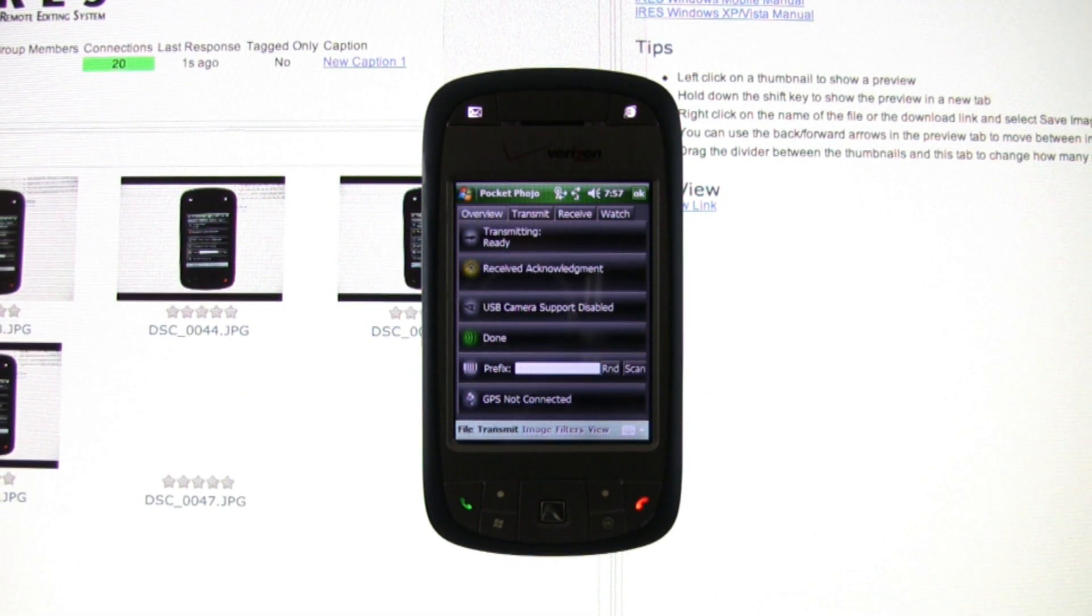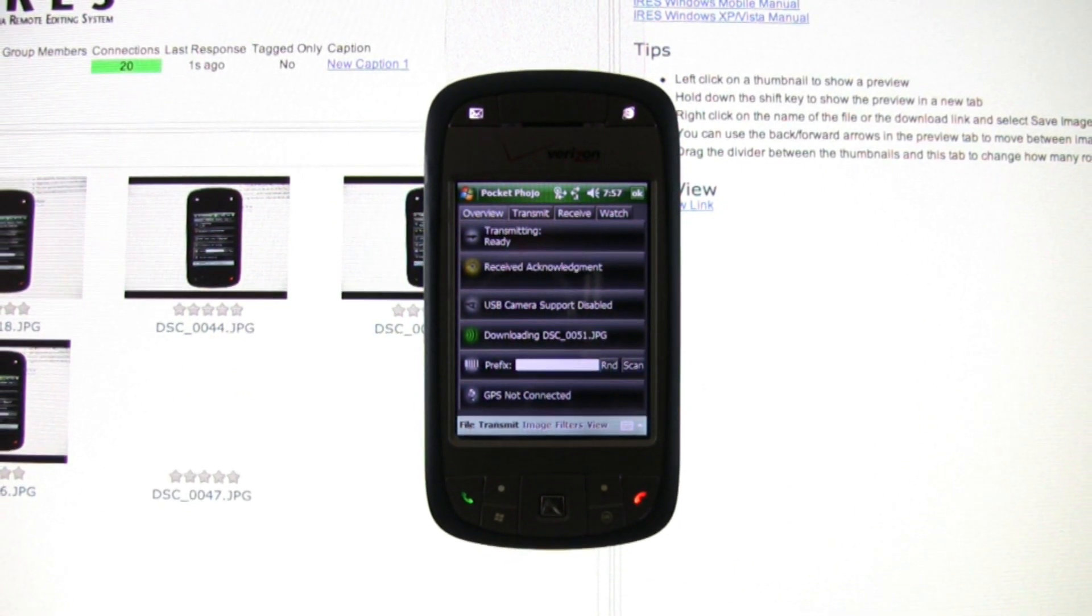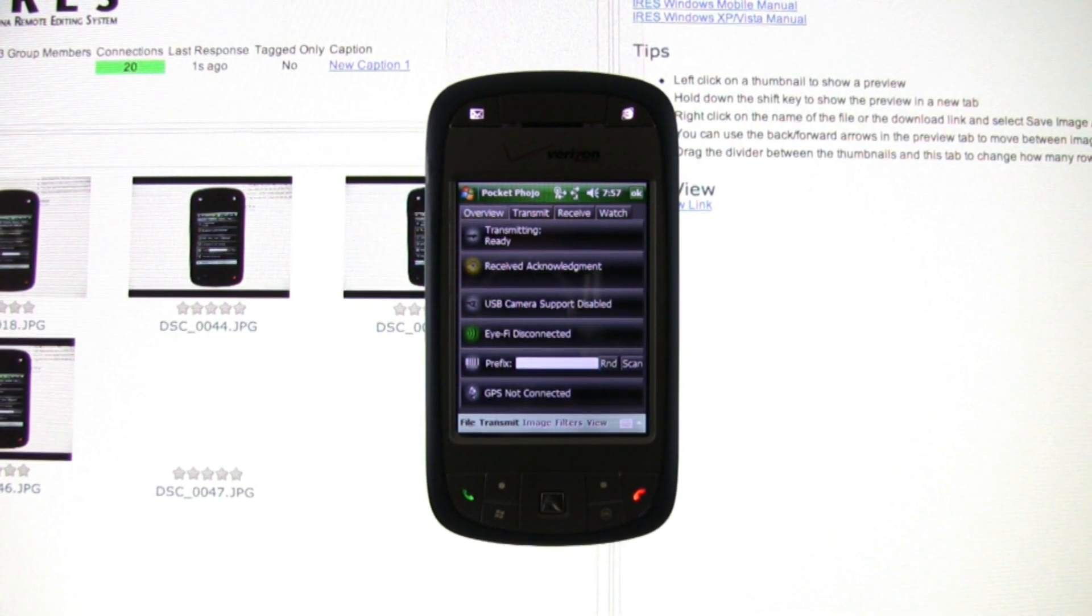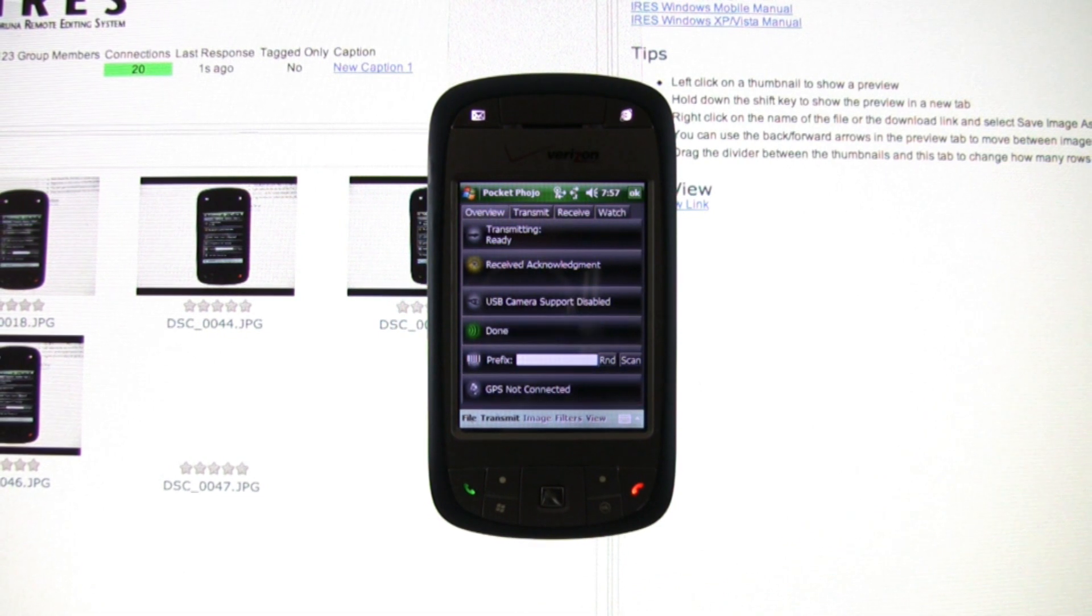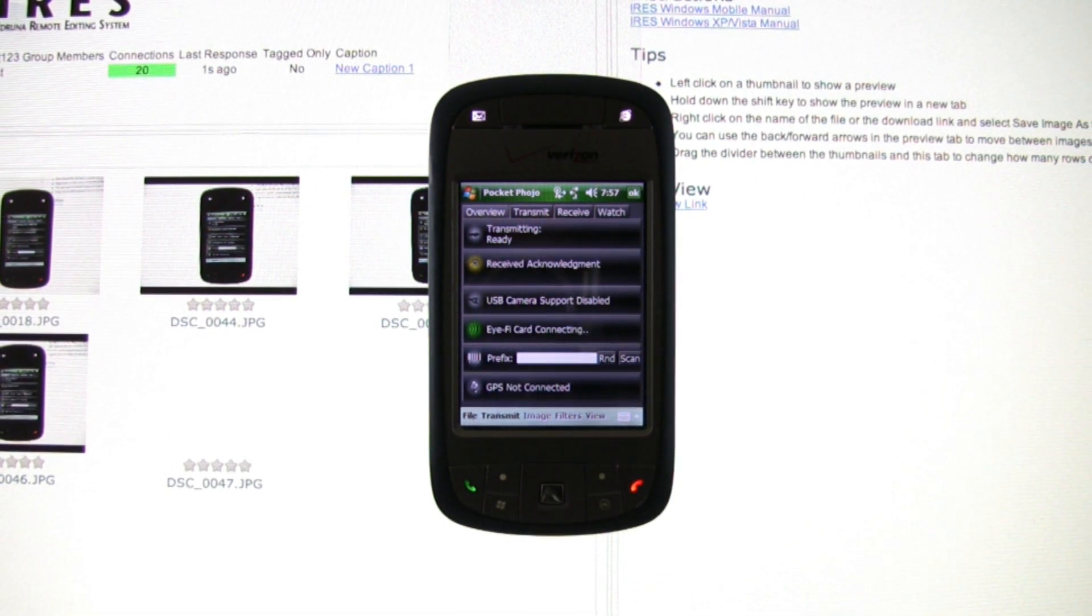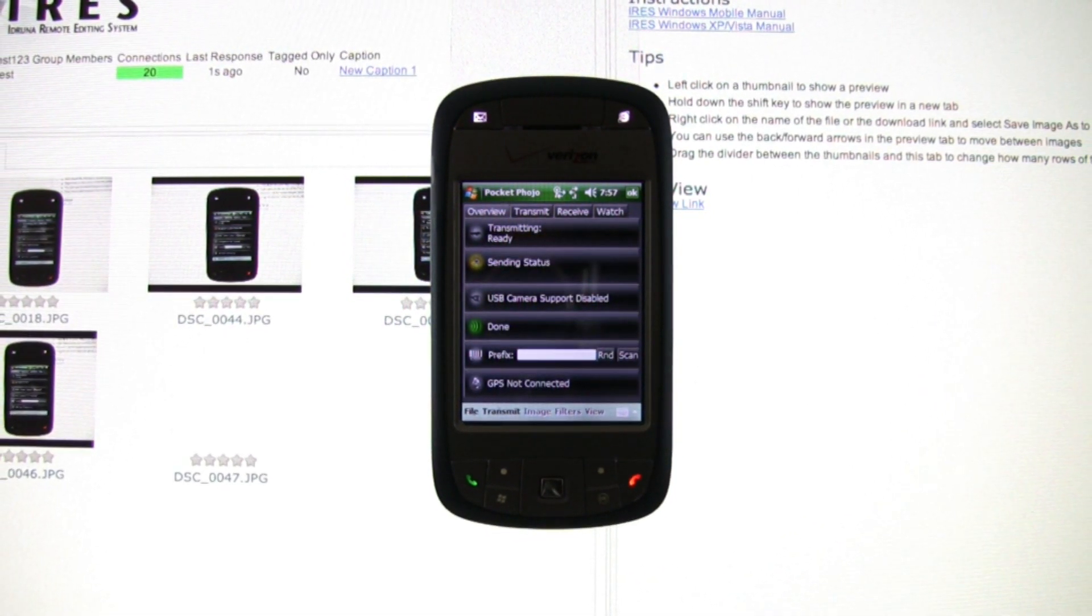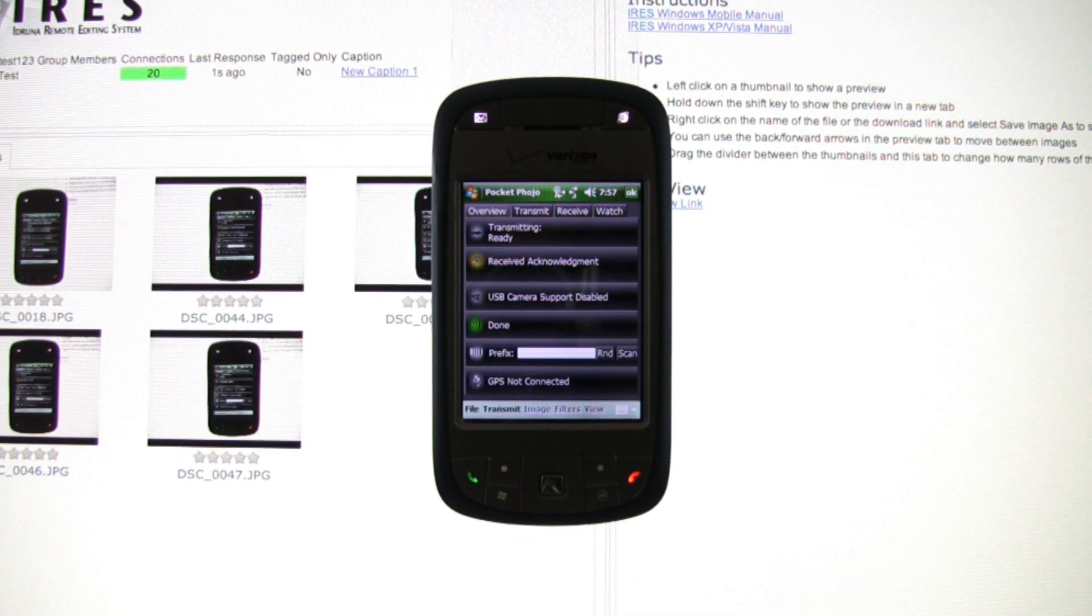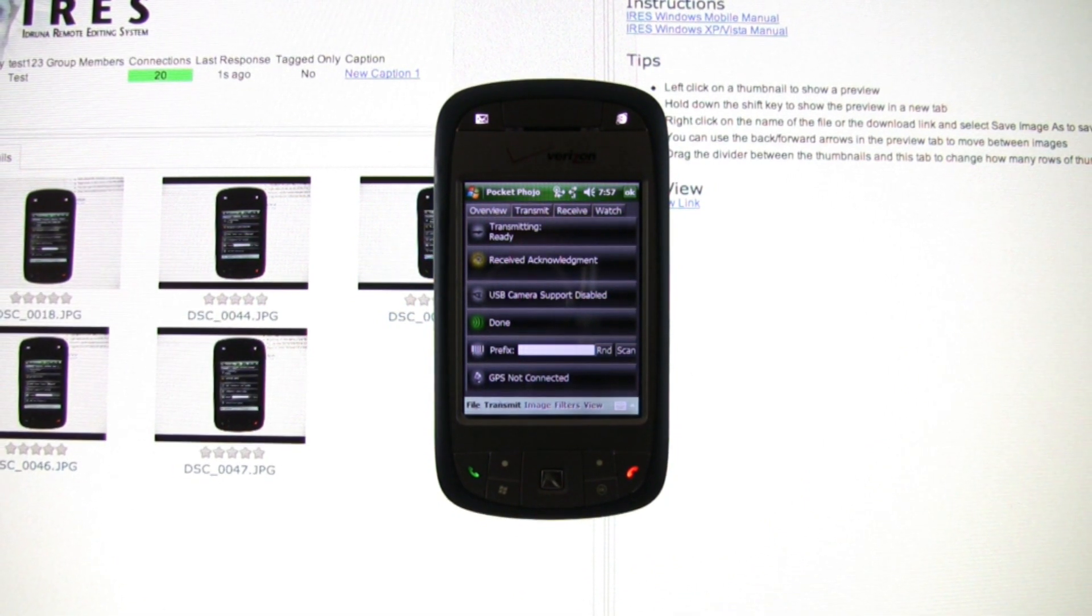If a group of photographers are covering the same event, they can form a group that displays a combined take in the same window. As iRES is browser-based, an editor can easily arrange a display to keep track of many groups or individual photographers at the same time.